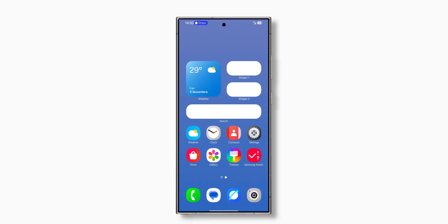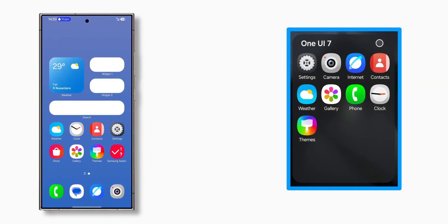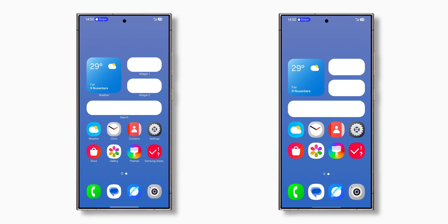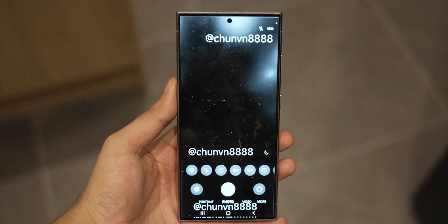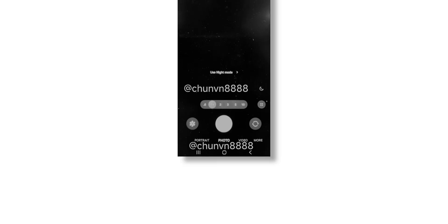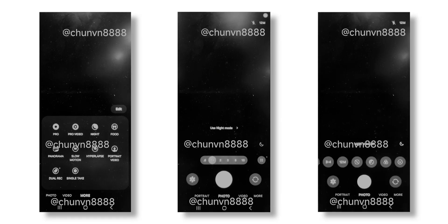Let's dive into One UI 7.0 in action. Samsung has redesigned all icons, giving One UI 7.0 a fresh new look. There is also an option to make icons larger with hidden labels. The redesigned camera UI enhances usability, with settings for megapixels and video resolution now positioned at the bottom of the screen. The top of the interface is streamlined with just two options: flash and megapixel. The overall look is clean and user-friendly.